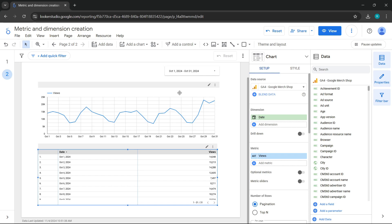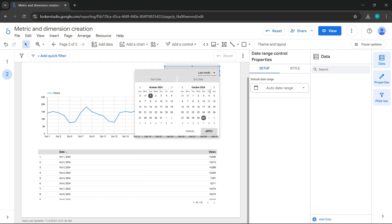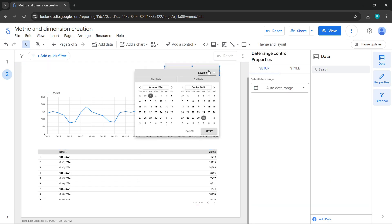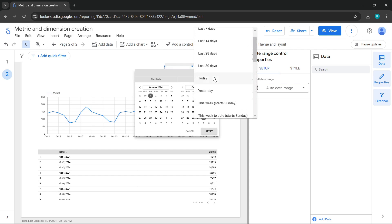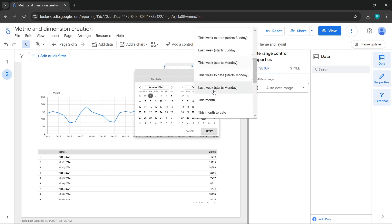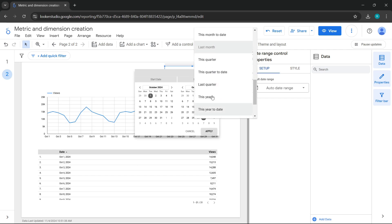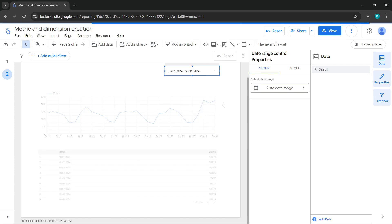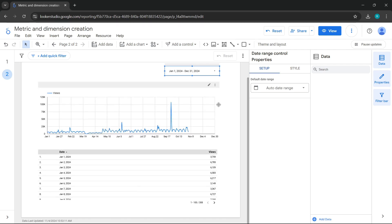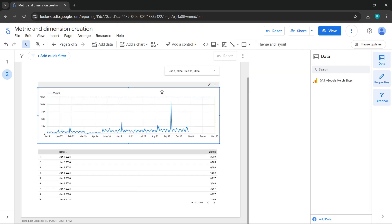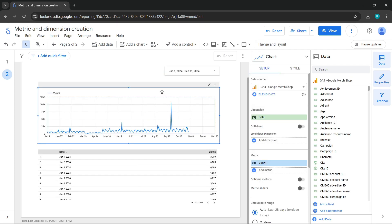What would happen if I want to see this chart by year? First, I'll select the period this year in the date range control. And I don't want this chart to show by day. Currently, it's displayed by day. I want to change it to another format.